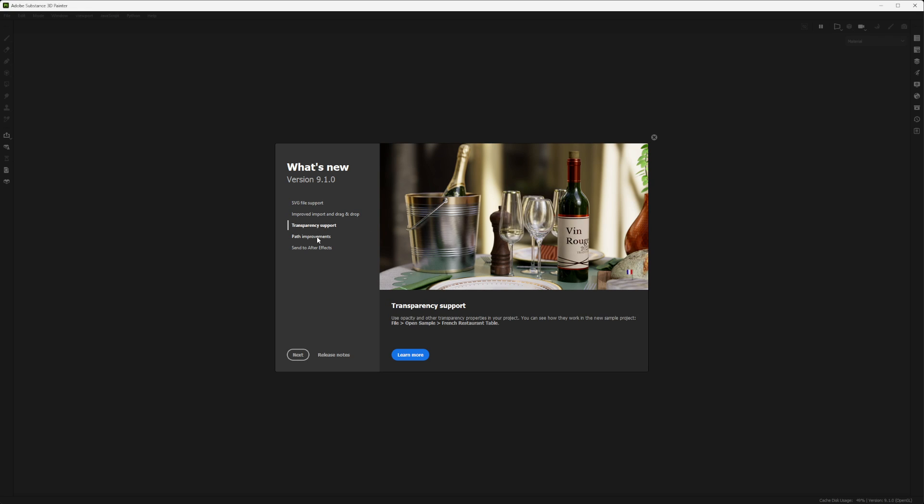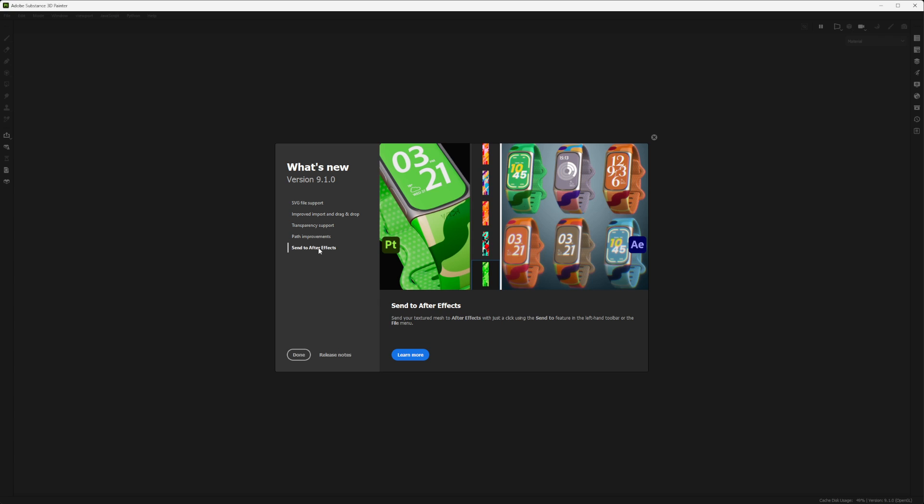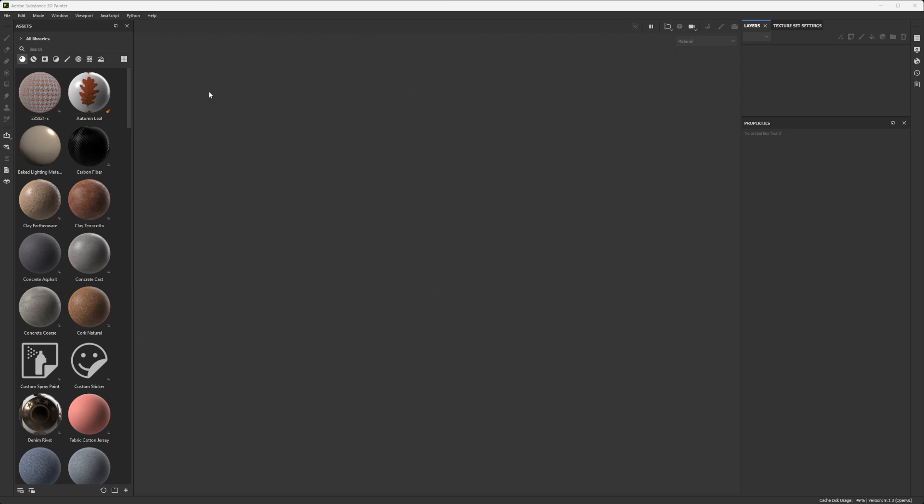Also transparency support in the Adobe Standard Materials, path improvements. Now you have handles to play with the curve and send to After Effects. But for now, let's go back to Matt here.